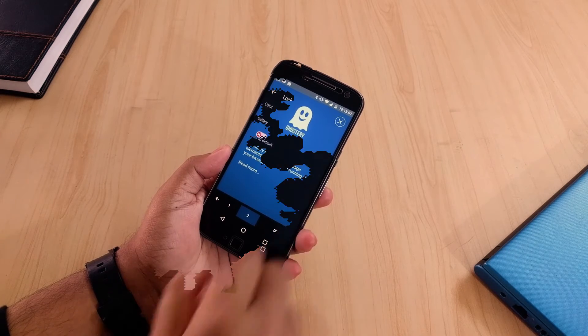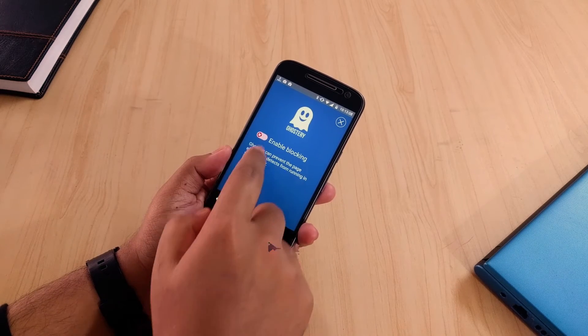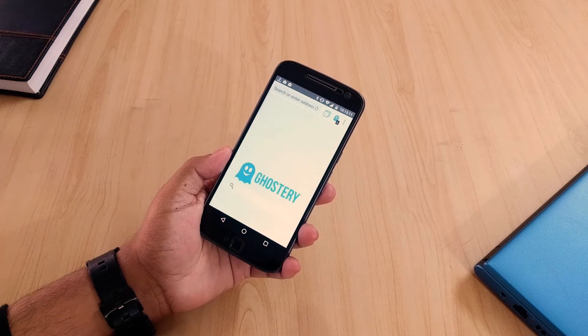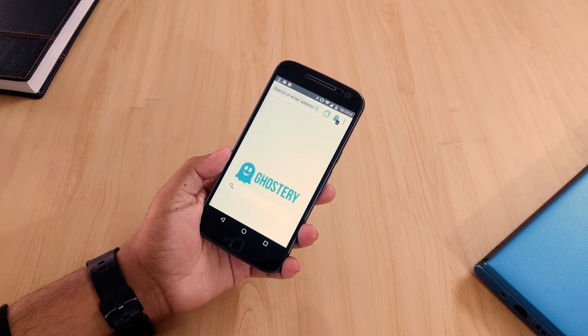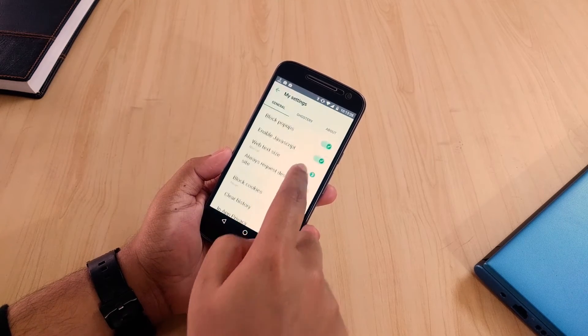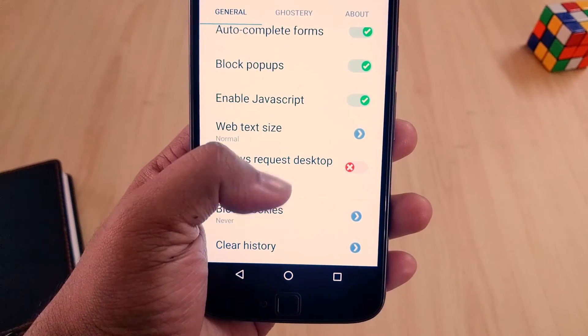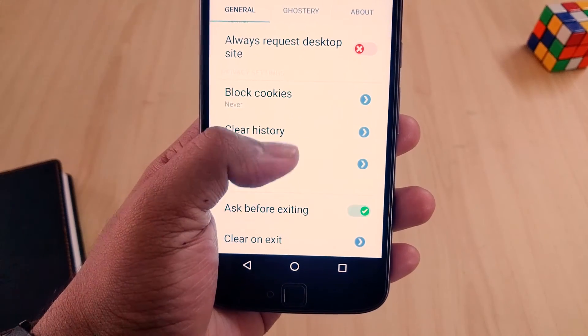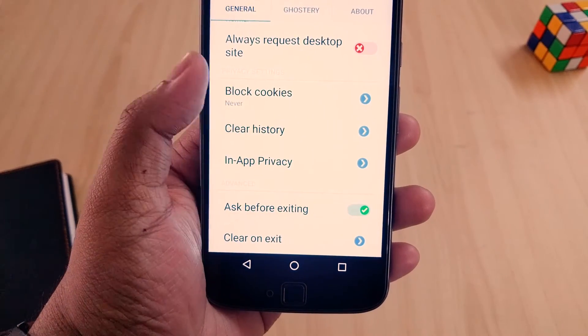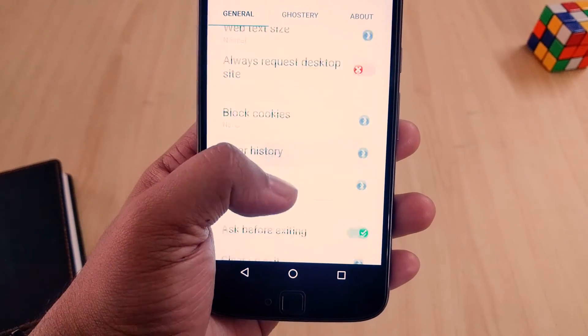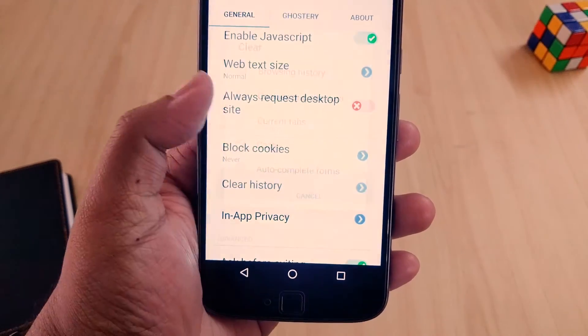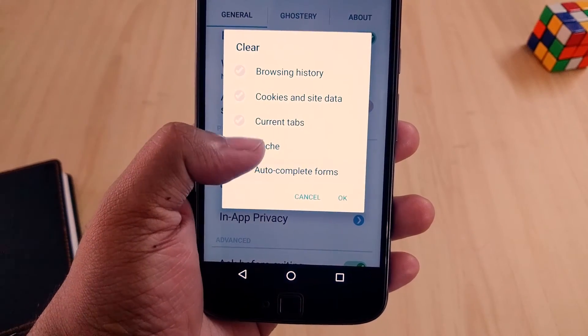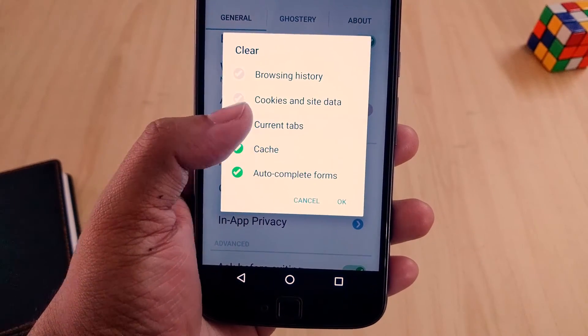The next application is Ghostery. This application increases the browsing privacy, protection and speed. You can instantly see the trackers of each and every website and block them as you wish. The permission count is also lower compared to other browsers which is a very good thing.